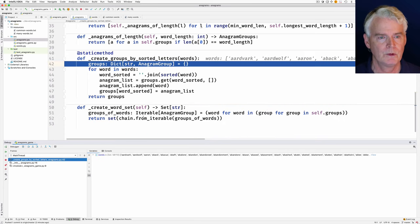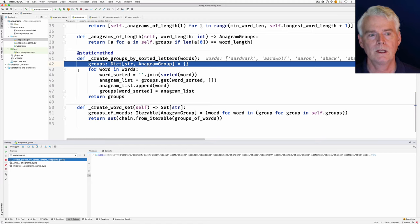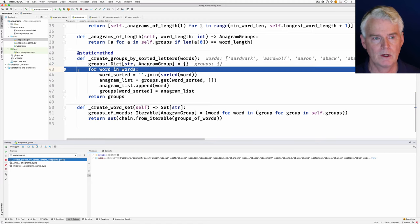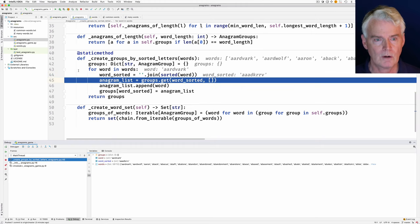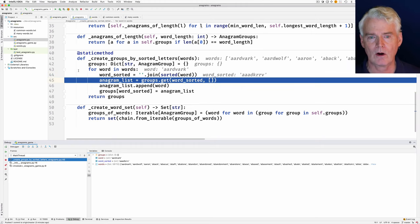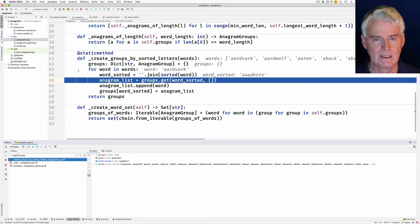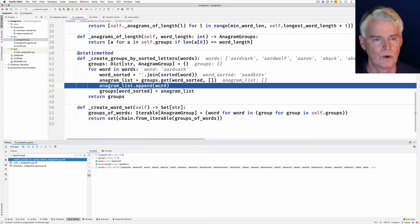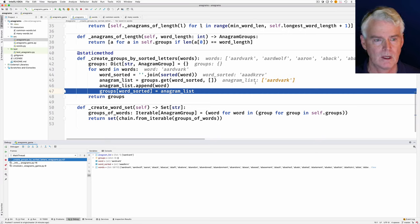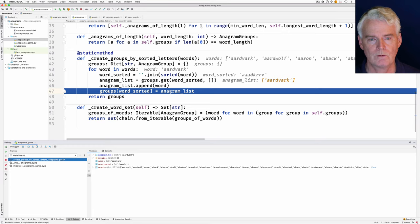Let's go in there and watch that run — create_groups_by_sorted_letters. We've been passed in the words. We're creating an empty dictionary and then we'll look at each word in turn. The first word is 'aardvark'. We're going to sort it, so 'aardvark' sorted is 'a-a-a-d-k-r-r-v', and then we'll see if that key exists in the dictionary. It doesn't, so we get back an empty list. The anagram list is now an empty list, and now we add the word 'aardvark' to the list.